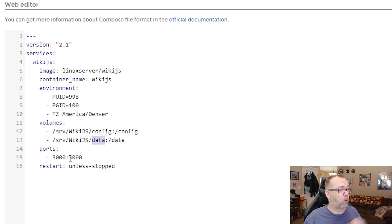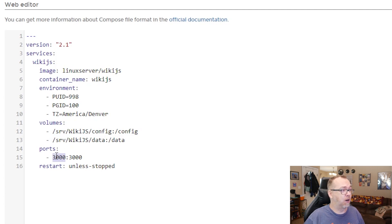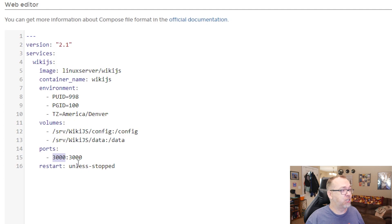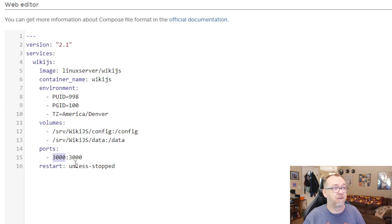Below that, we've got port 3000. If you're already using port 3000 and let's say you wanted to use port 4500, you would just change it like that. I'm going to change that back and then restart unless stopped. Very standard stuff there.